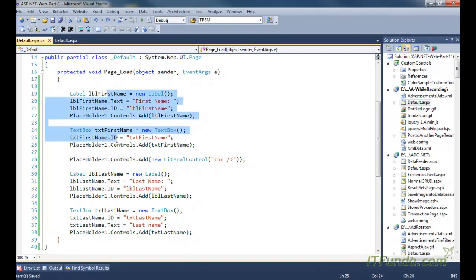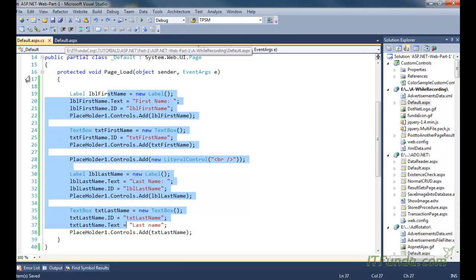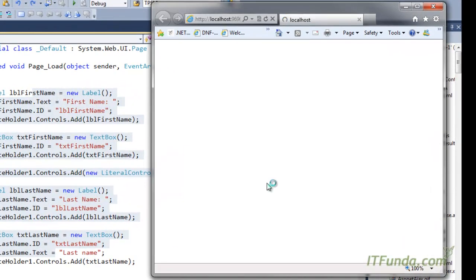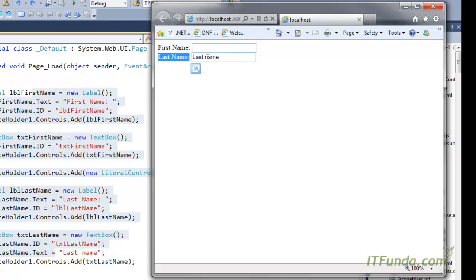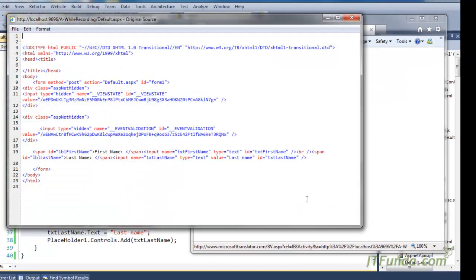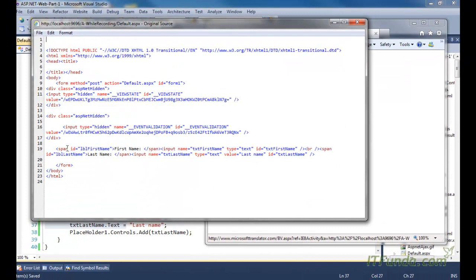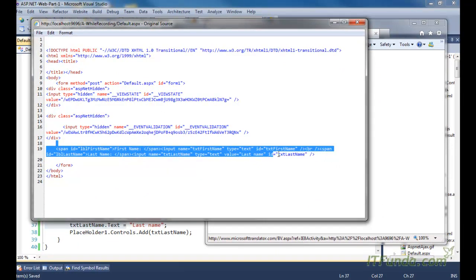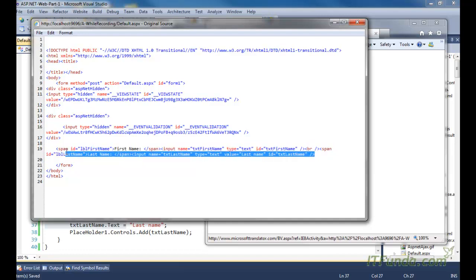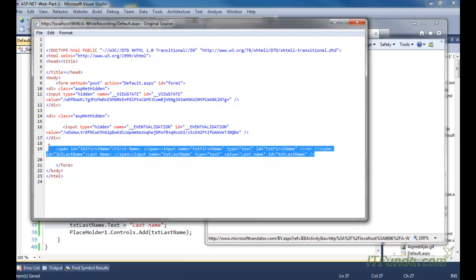Now let me uncomment these codes, and when I uncomment them, all these controls will get added into the placeholder control. Let me run this page, and you will see all those controls — like label First Name, then text box, then label Last Name, then text box — being added into this particular placeholder. You can see that all things are being added and it is not being wrapped inside any HTML div element.